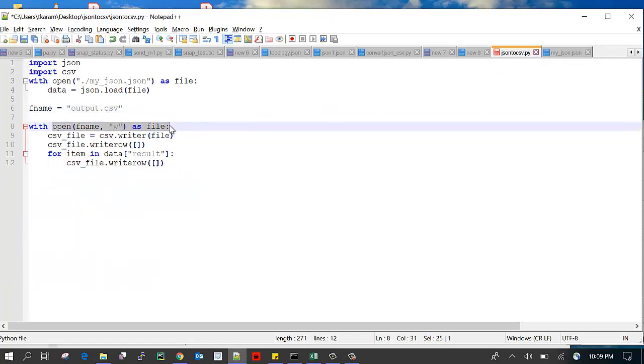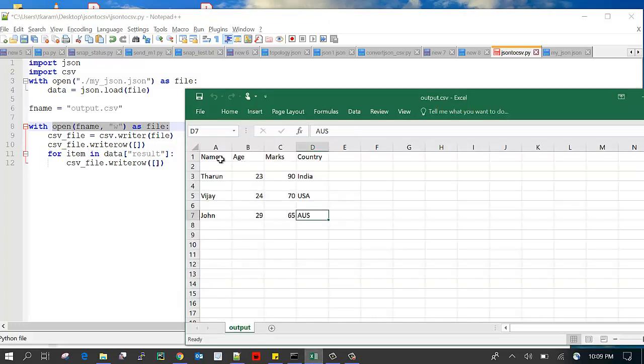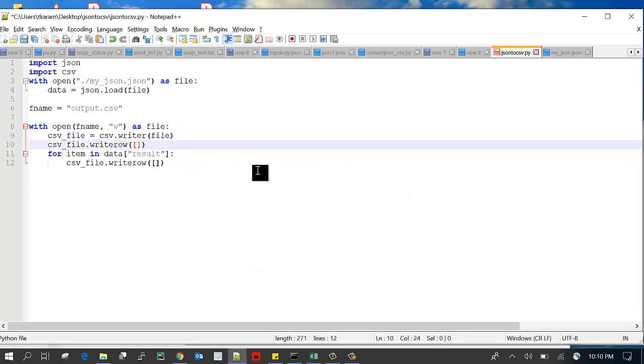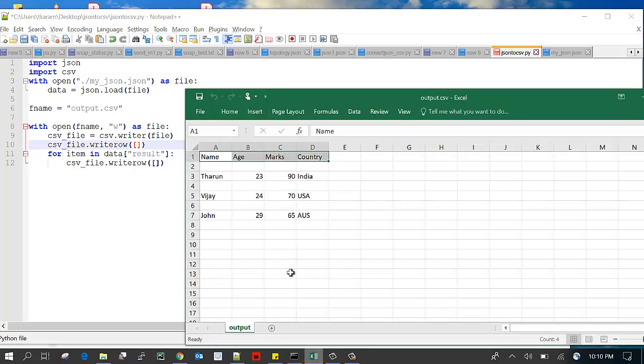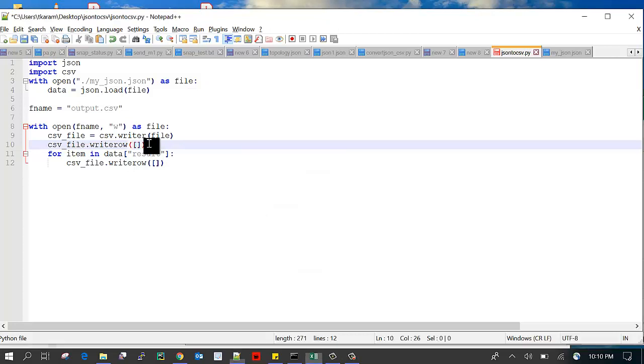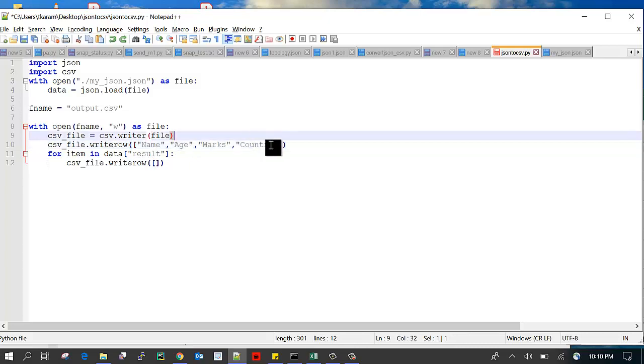This data I want to write into the CSV file. The first row is the headings. I want name, age, marks, and country, so here I am typing name, age, marks, and country. These are the headings.